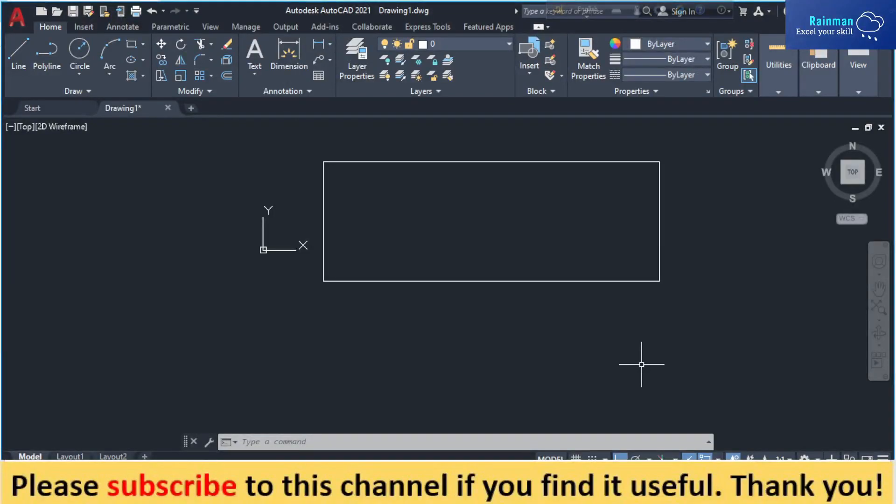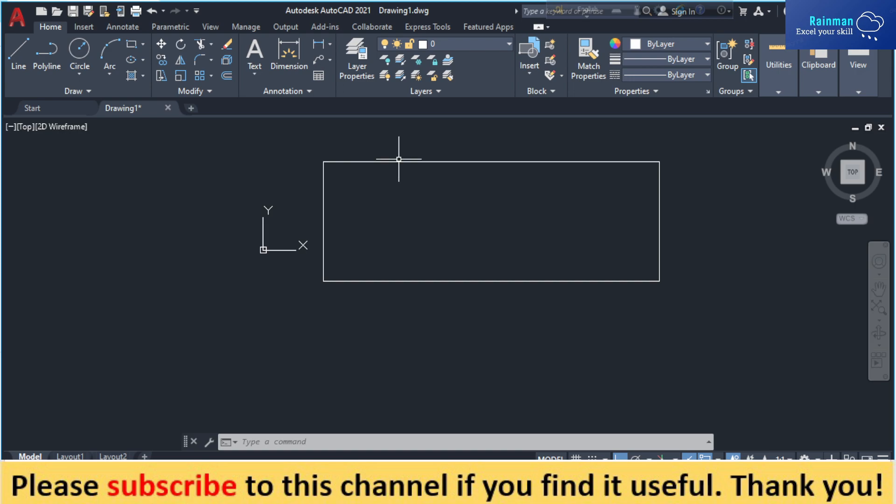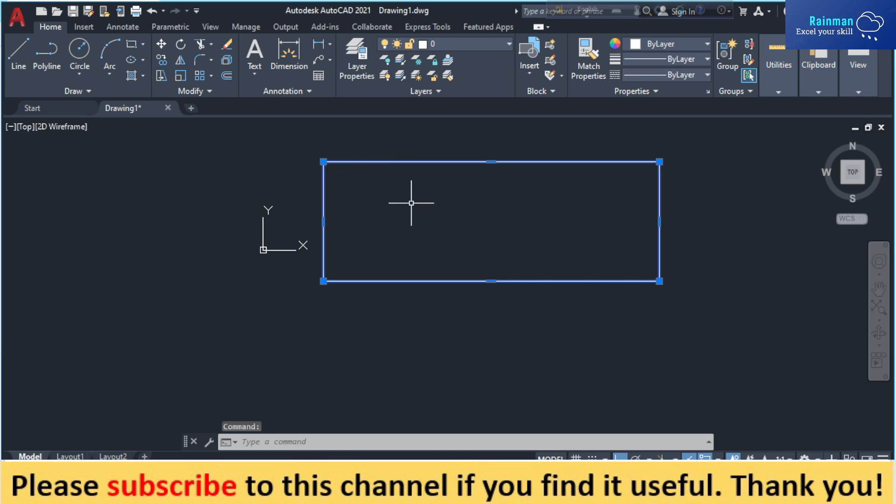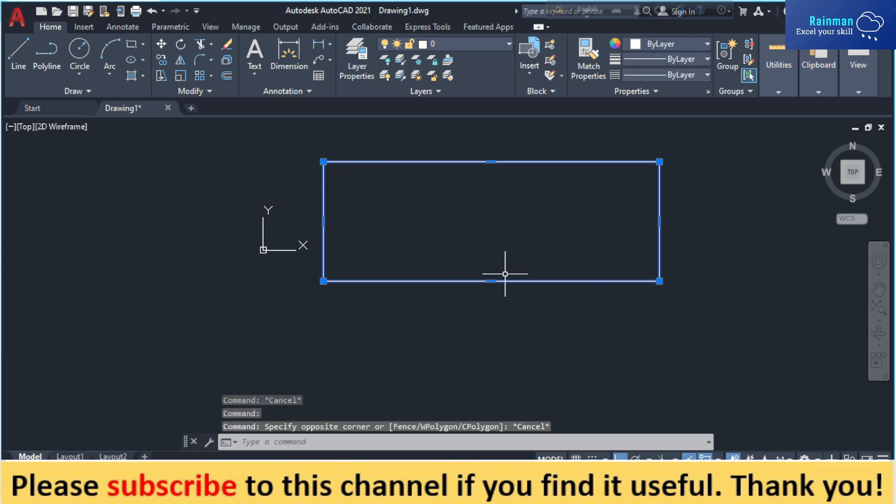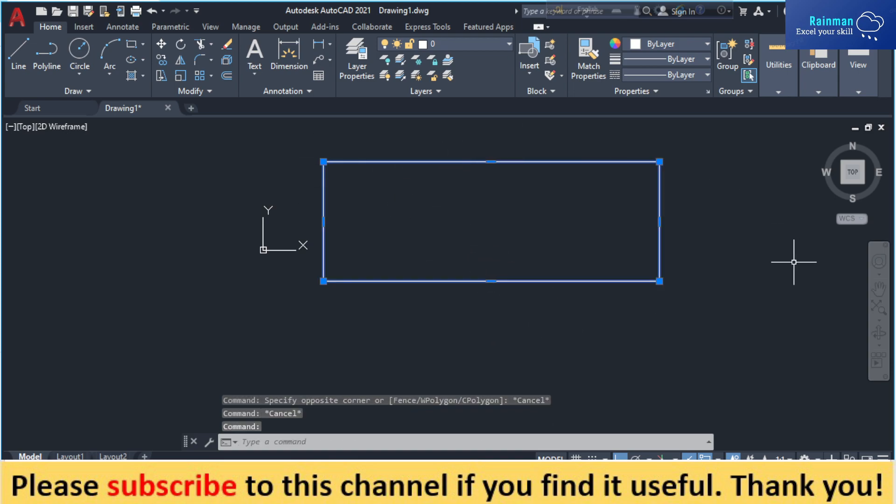There is another way to find out the area. For example, we want to find out the area of this rectangle, and this is a block actually. If you select this rectangle, the whole rectangle will be selected. This is not individual line.